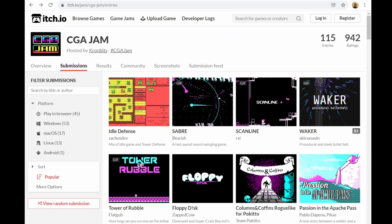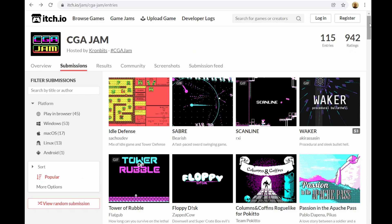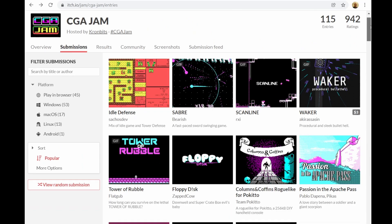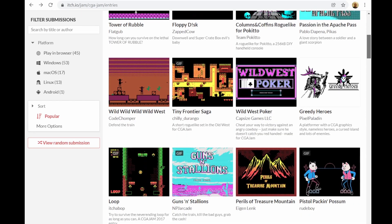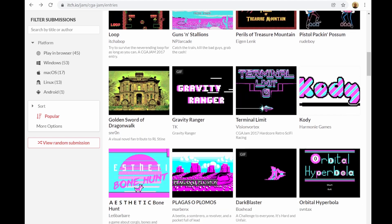In fact, retro graphics are really on vogue at the moment, and while researching for this video, I stumbled upon this CGA Jam competition. They had to design games using any game development platform they wanted, but they had to stick to the CGA graphics palettes.